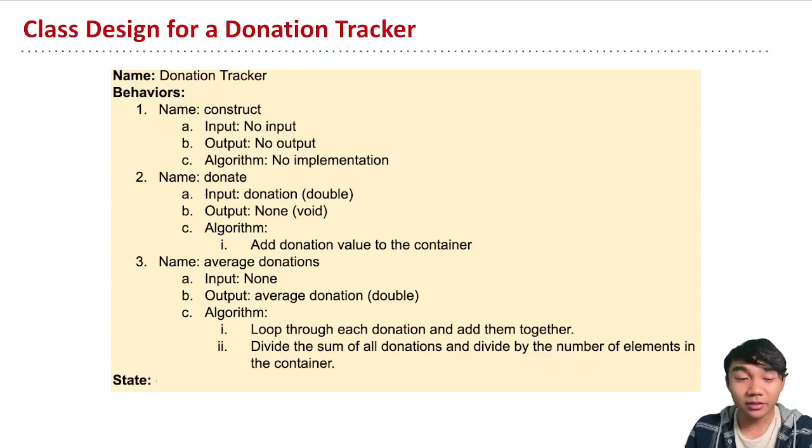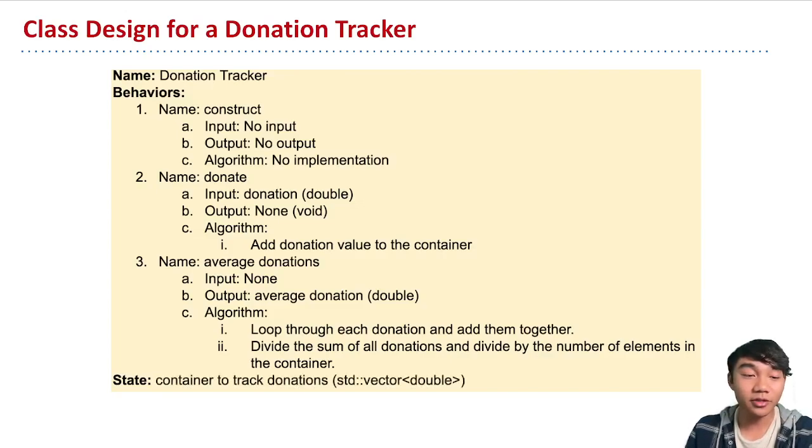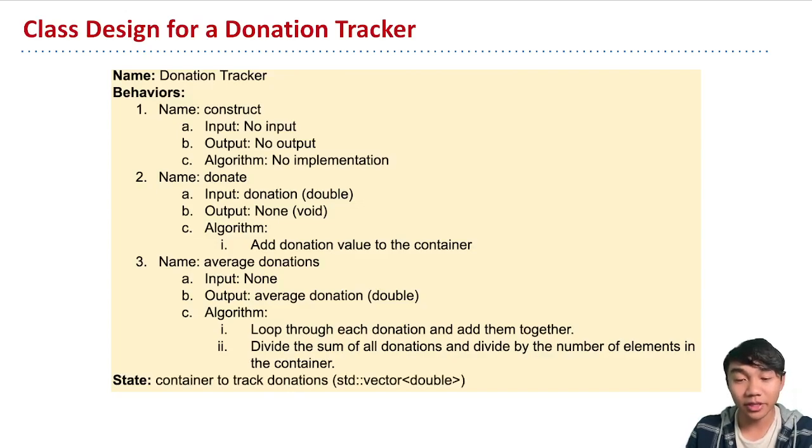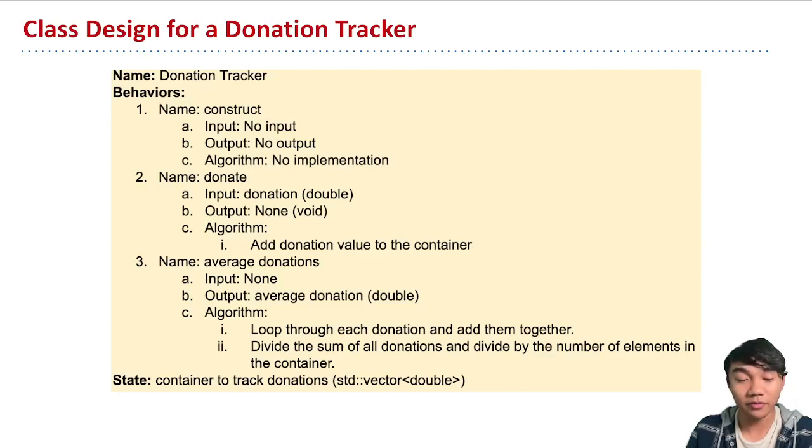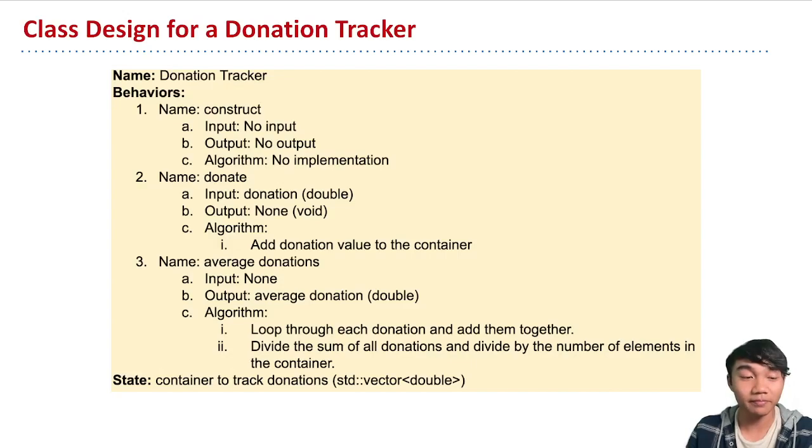Then a vector might be the perfect data structure that we could use to store all the dollar values of our donation. So we might want to use a vector of doubles to store a track record of all of the donations that we've seen already.